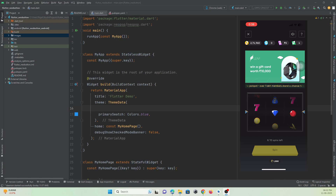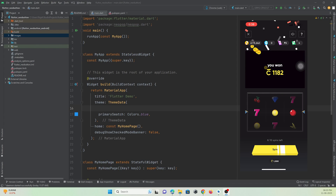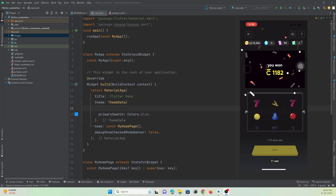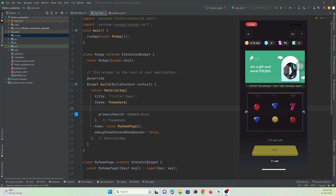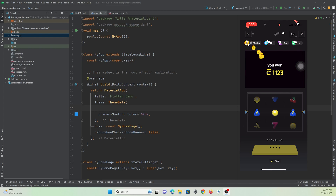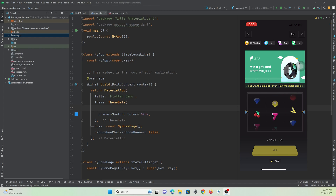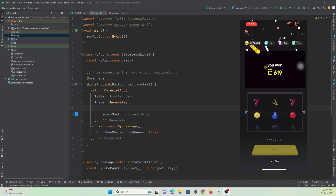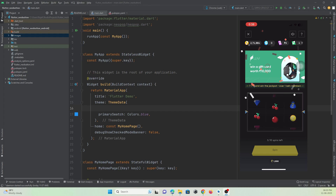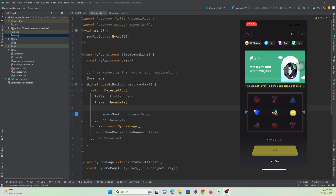Hey guys, welcome to ProtoCodesPoint. If you are a credit card user, you might have made use of CredDebt to make your credit card bill payment. You can see there is a yellow button — a 3D button shown with a shimmer effect on it. If you are wondering how you can create the same button in your Flutter application, in this tutorial we are going to learn about it. Let's get started.